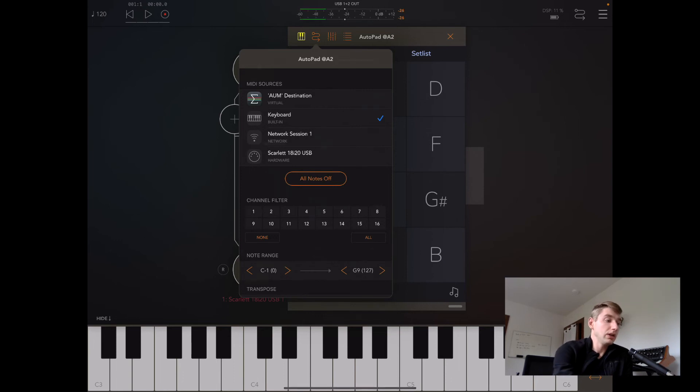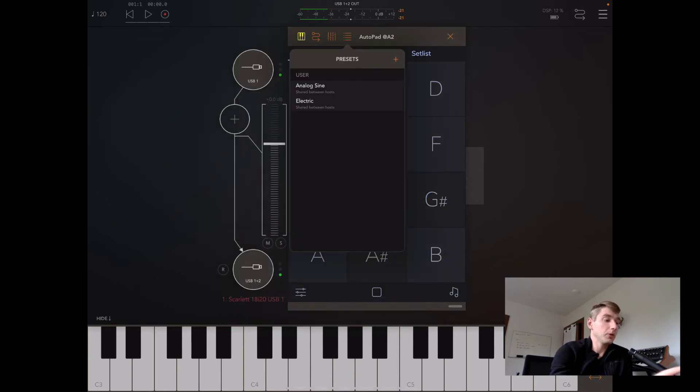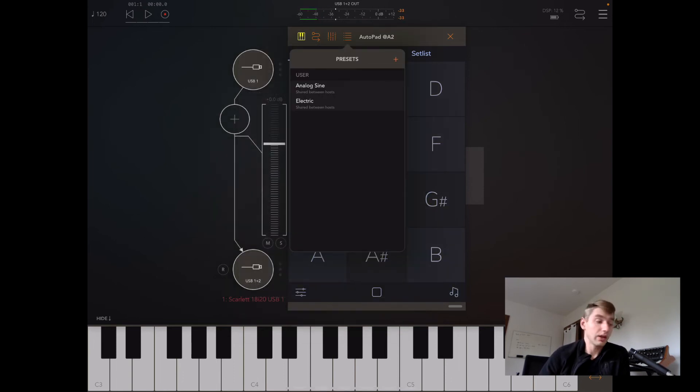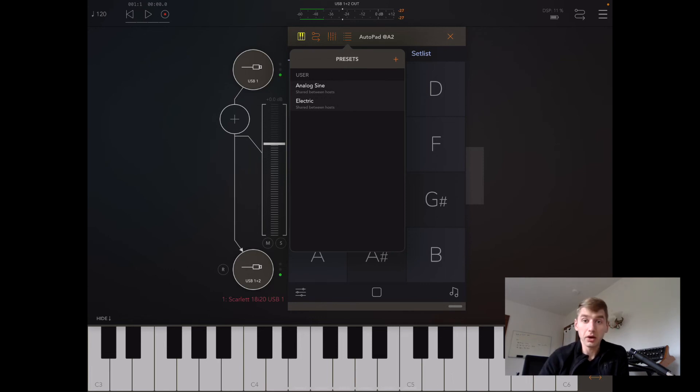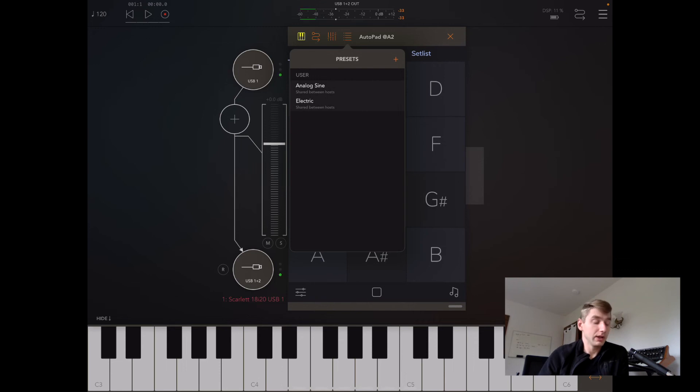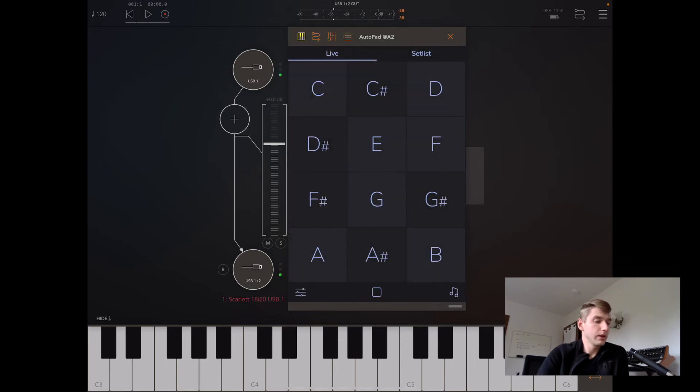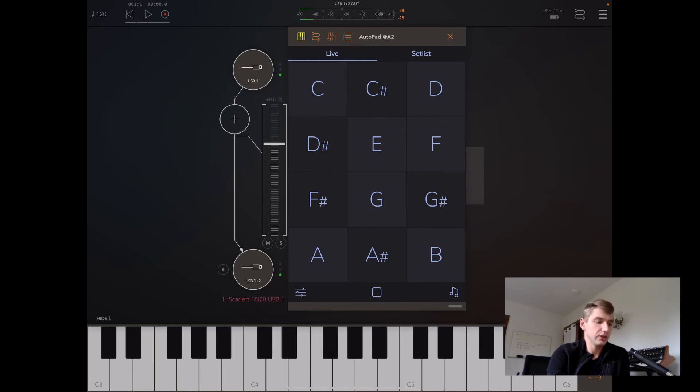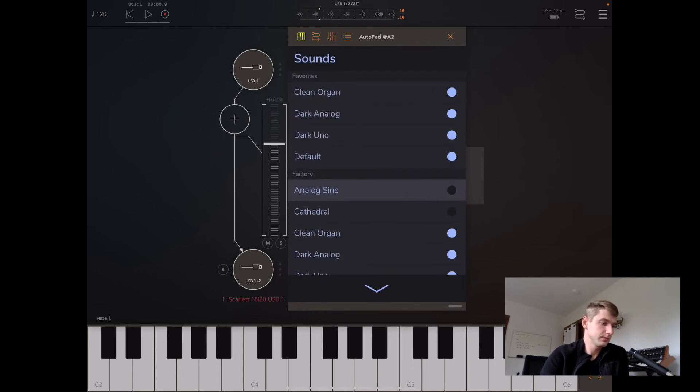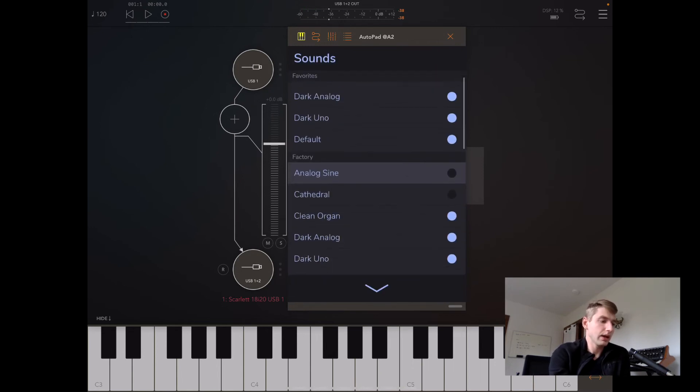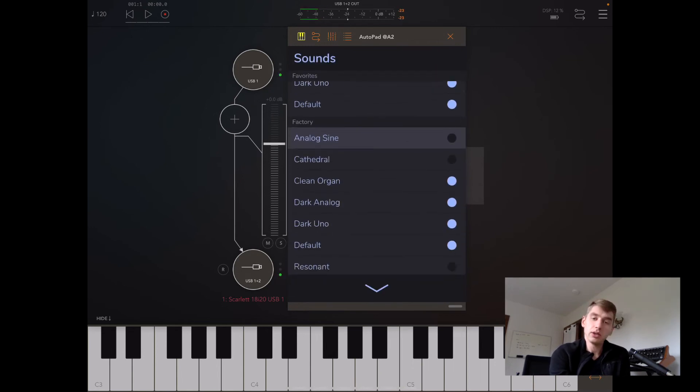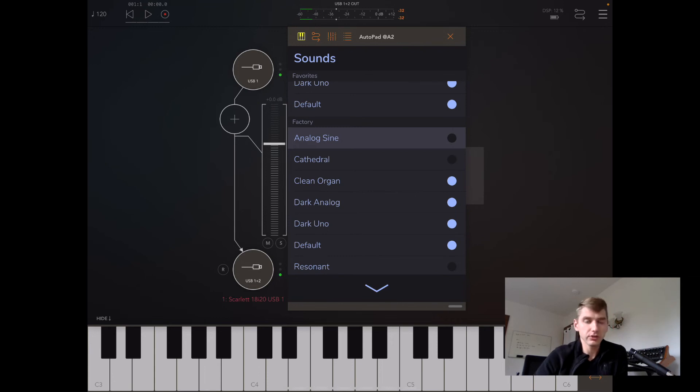We can even now in AutoPad 1.9 save presets that AutoPad will recall—a specific sound for us or specific filter settings. Let's see if I use this analog sign one. This looks like one I created during testing. When I load that preset, I actually have the analog sign sound loaded in now.